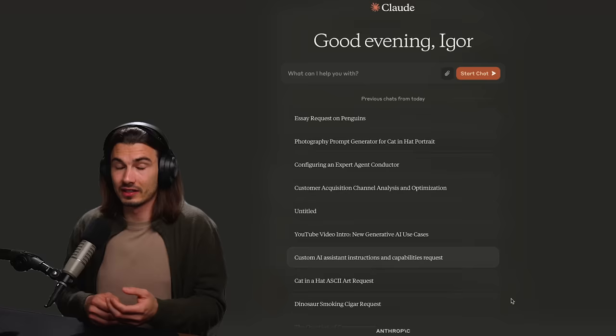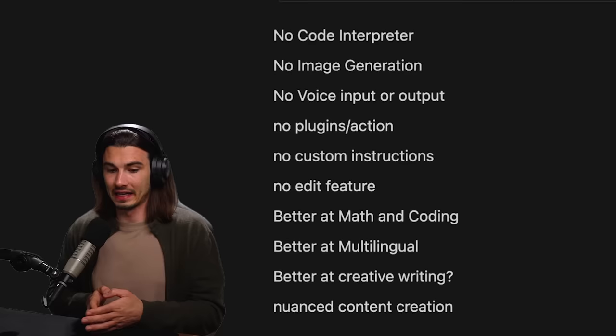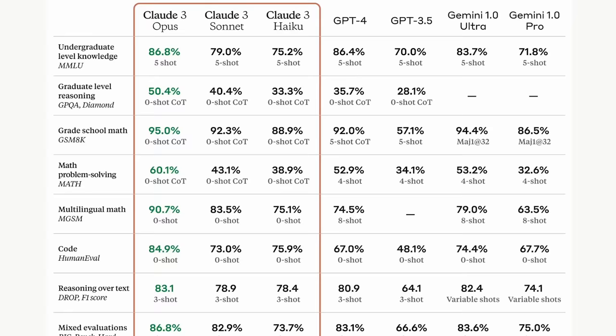The short answer to that question is it depends on what you're doing, but probably. It lacks most of ChatGPT's features, but the foundational model is really good for certain use cases.